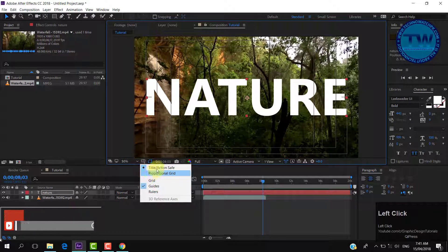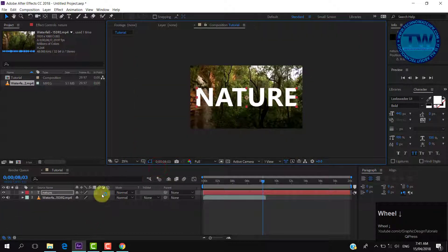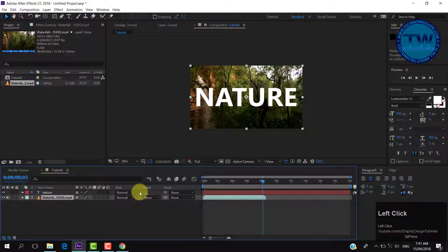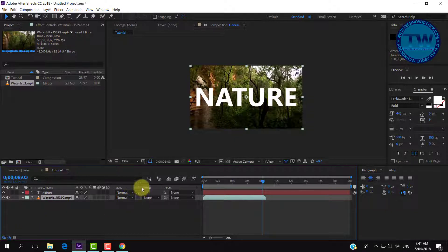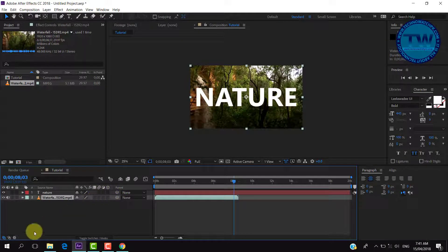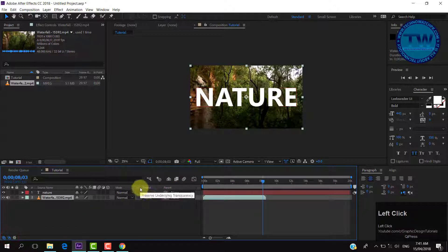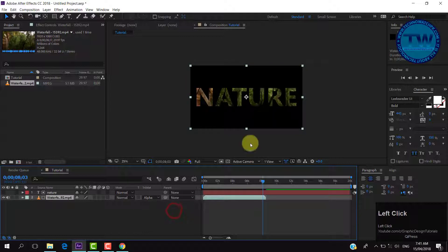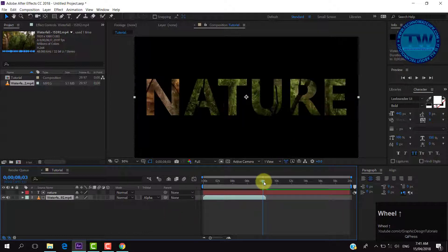Hide title and action safe as we don't need it anymore. Select your video and make sure that the track matte option is visible. If you are not able to see it, just click on the second icon among the three shown at the bottom left to make track matte visible, then select alpha matte from the drop-down menu. Now our video is playing inside the text.